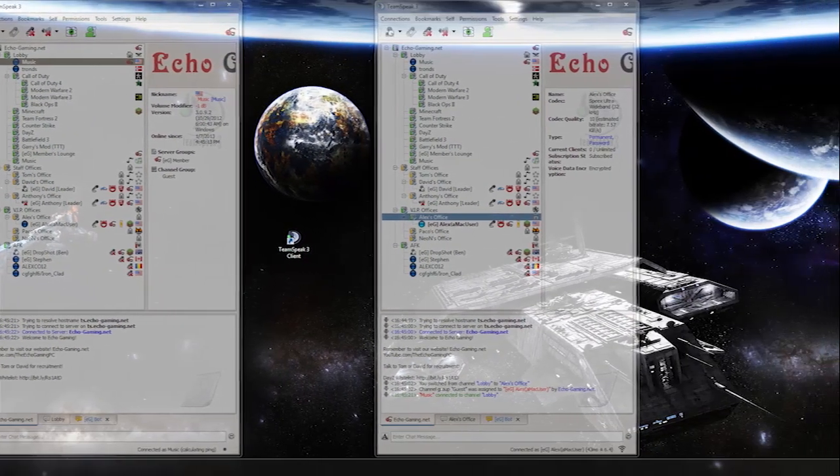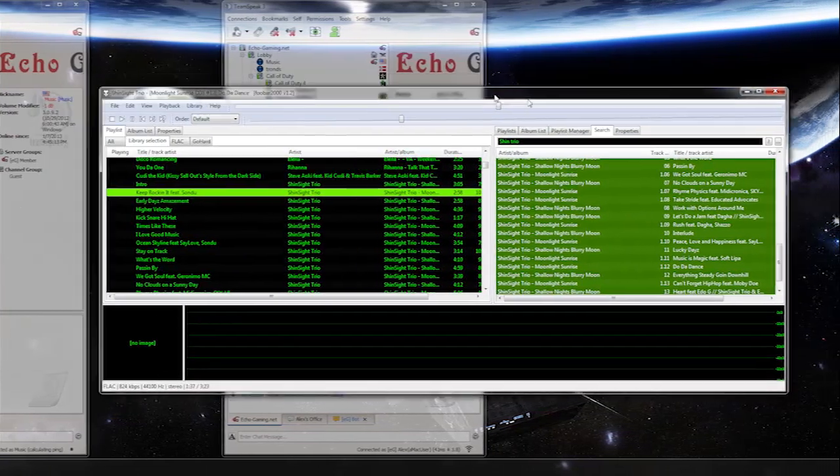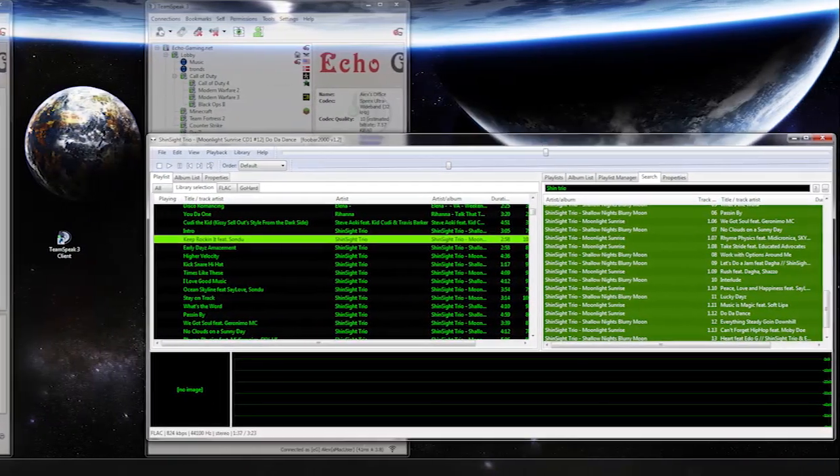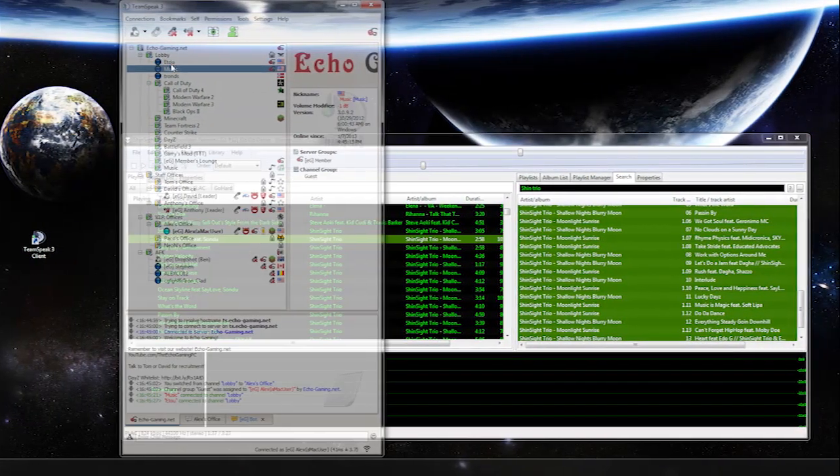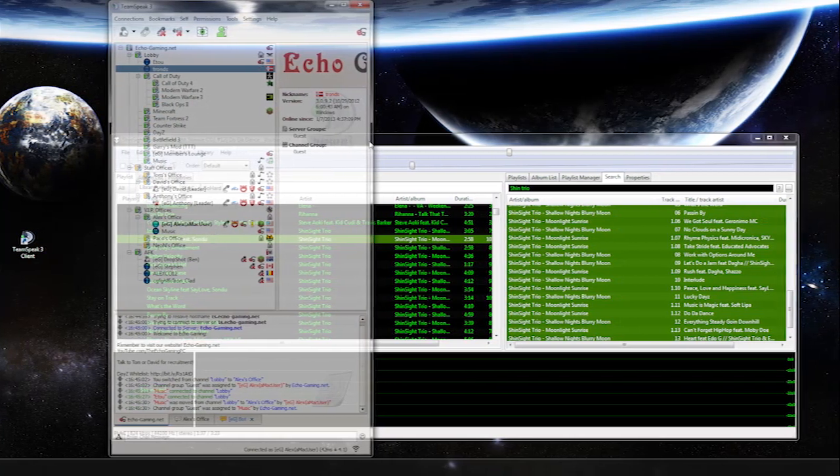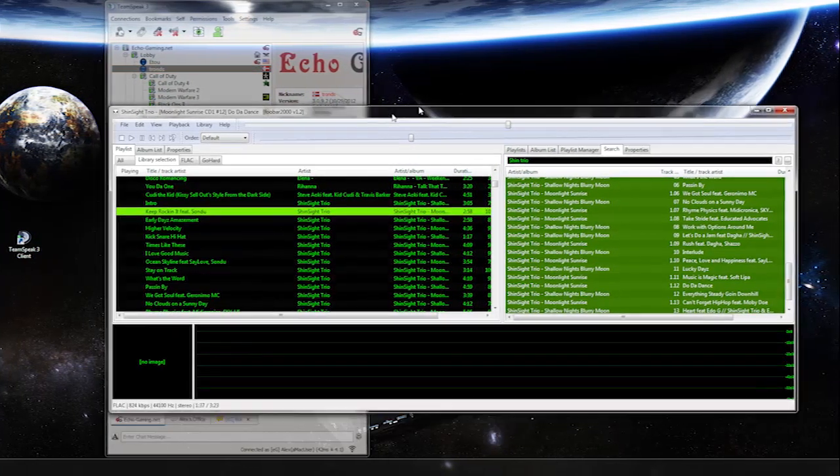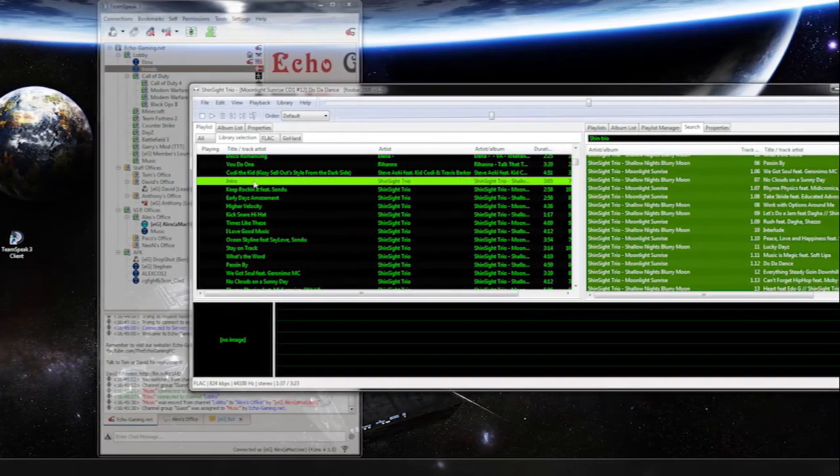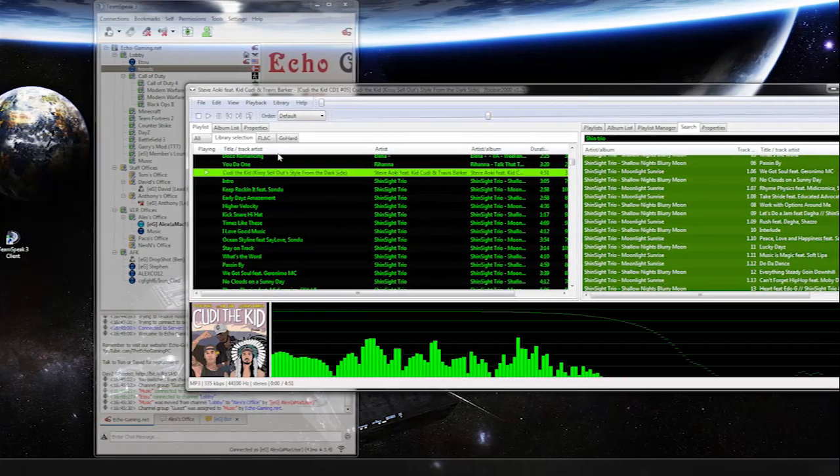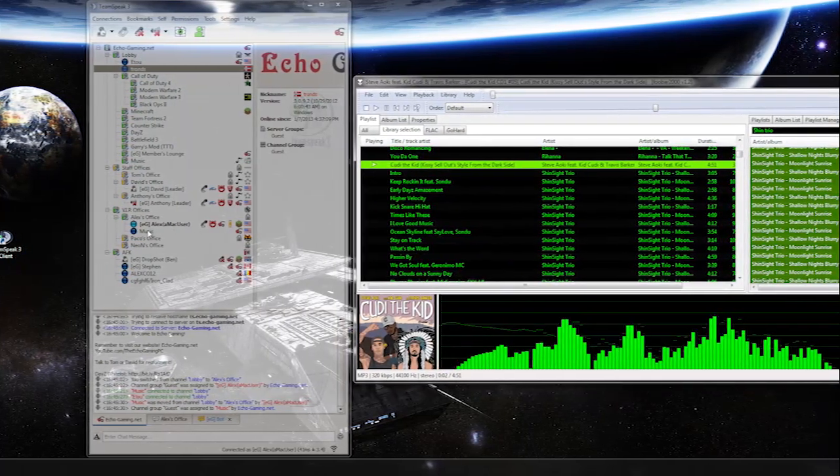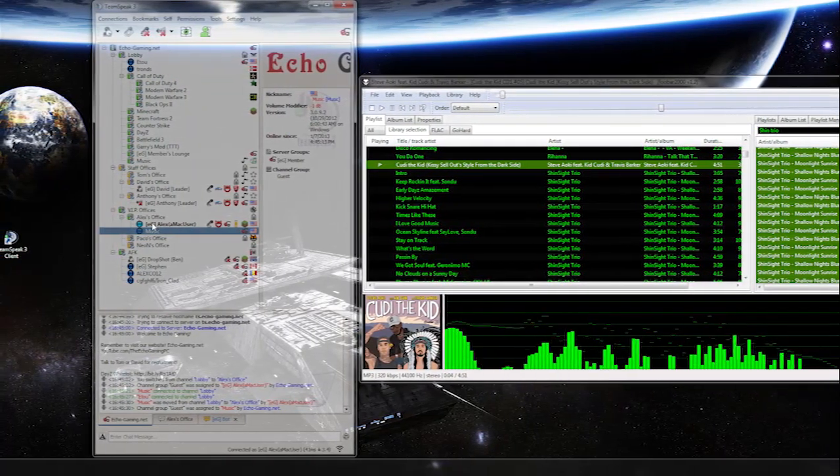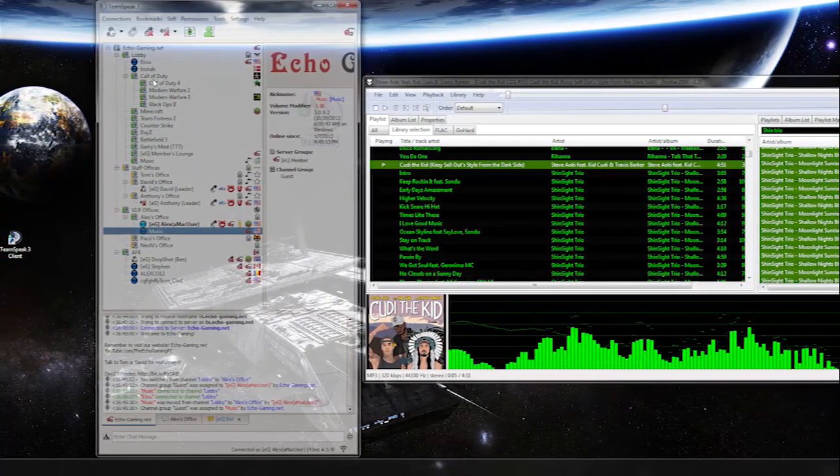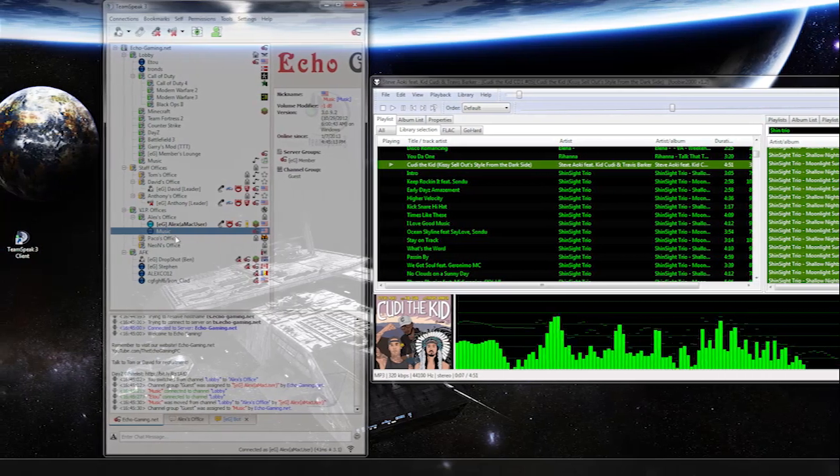Now I can have my program such as Foobar and I'll grab my music client and bring it down into my channel. I'm just going to play a song and as you can see I can hear it in the channel. And if I bring other people in they can hear it as well.